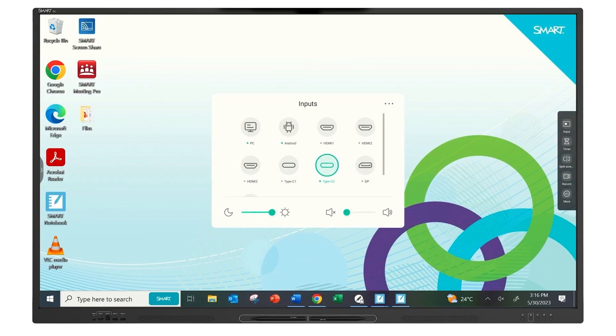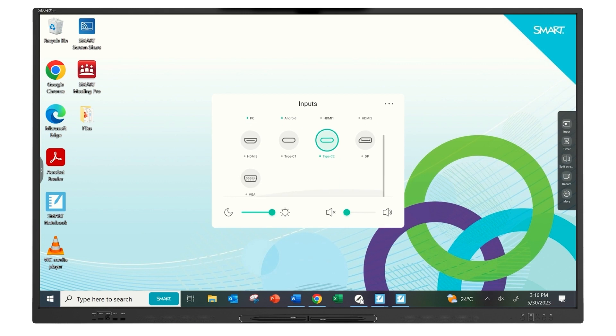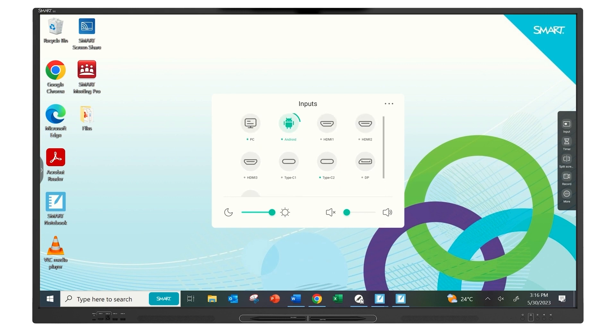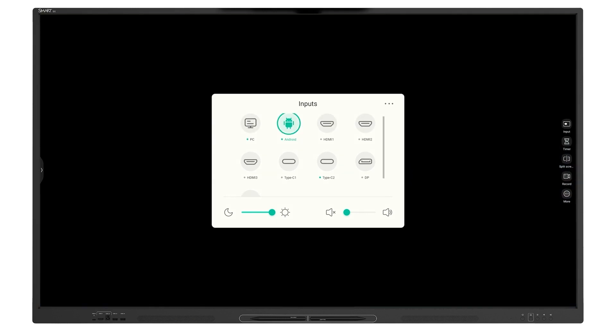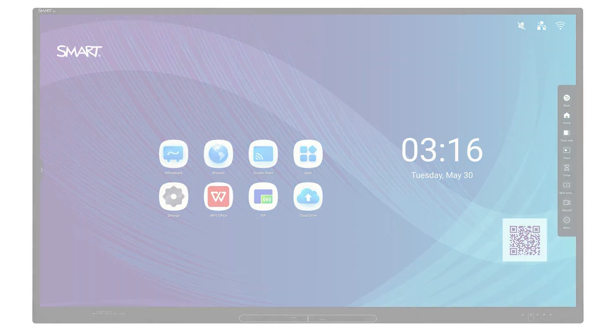Plug in multiple input sources, such as an OPS PC or a document camera, and easily switch between inputs.